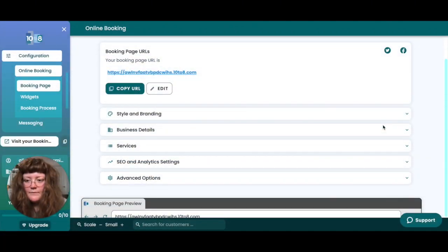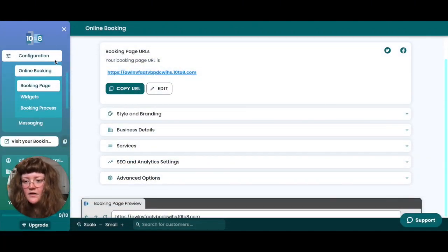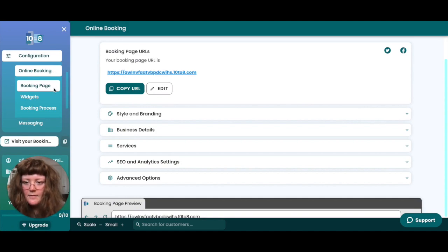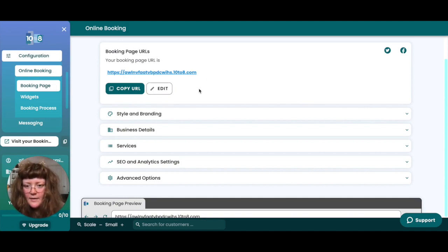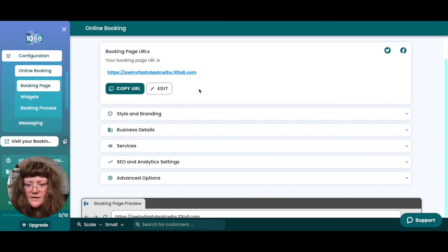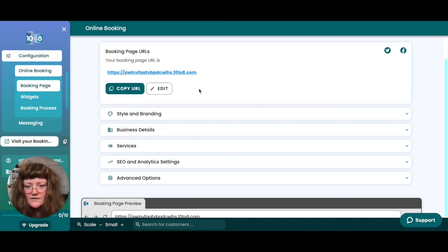To find your online booking page and share it with your customers, head to configuration, online booking, booking page. At the top of this page you'll find your booking page URL. This is the unique link to your booking page.